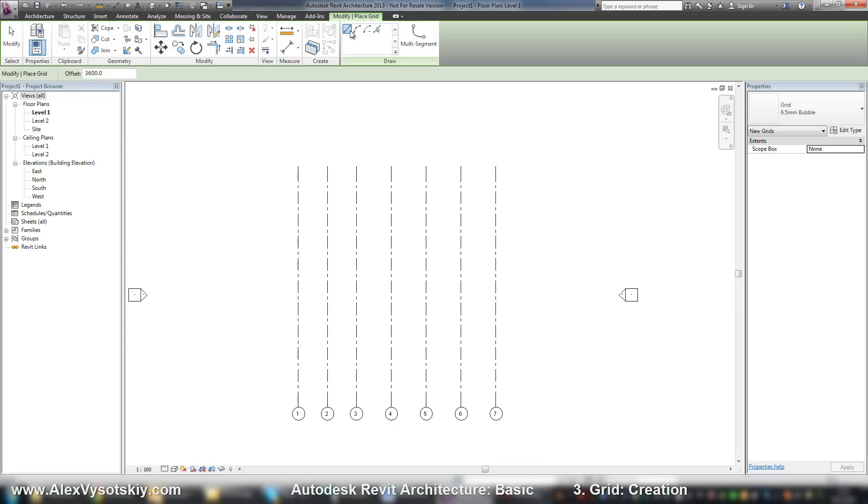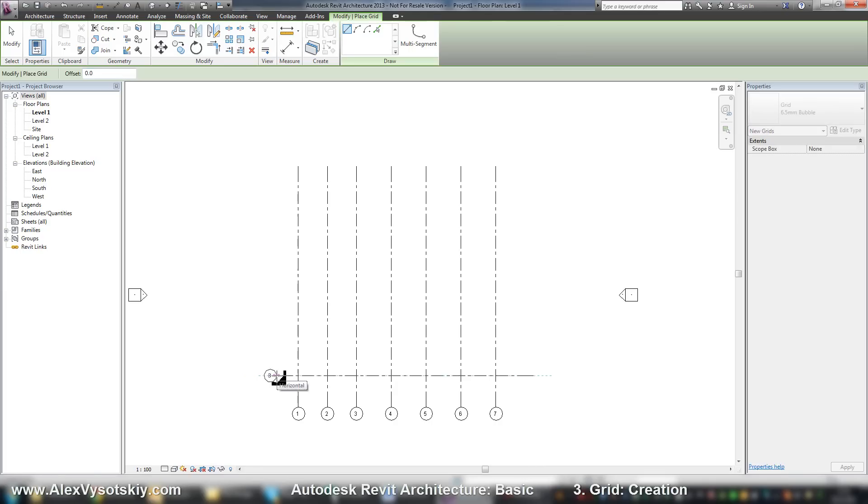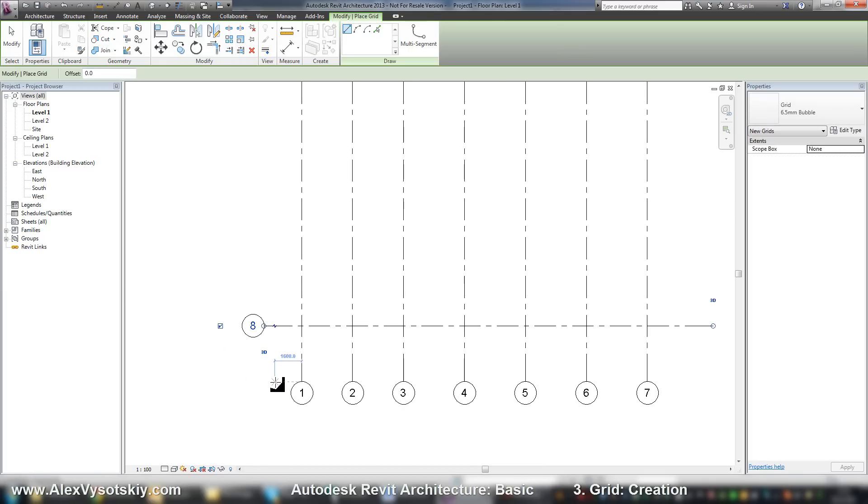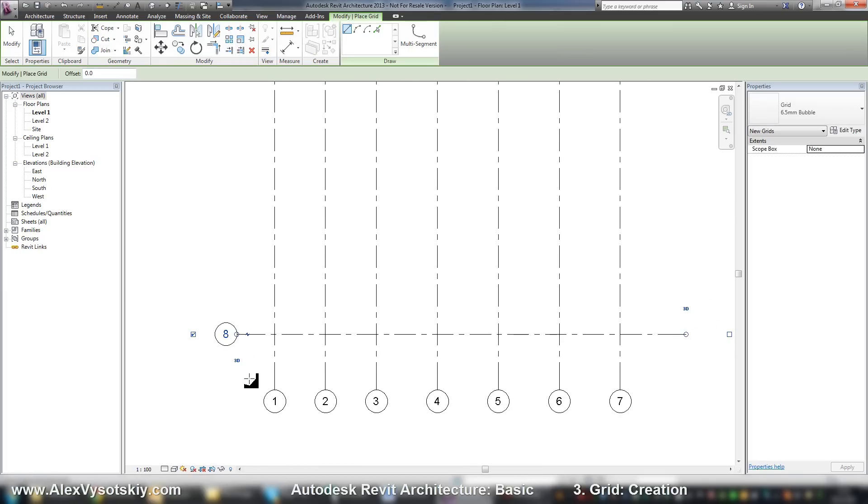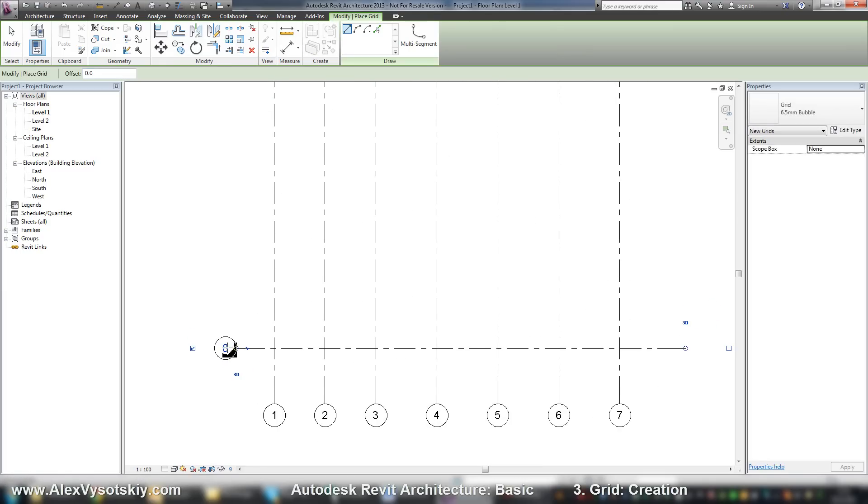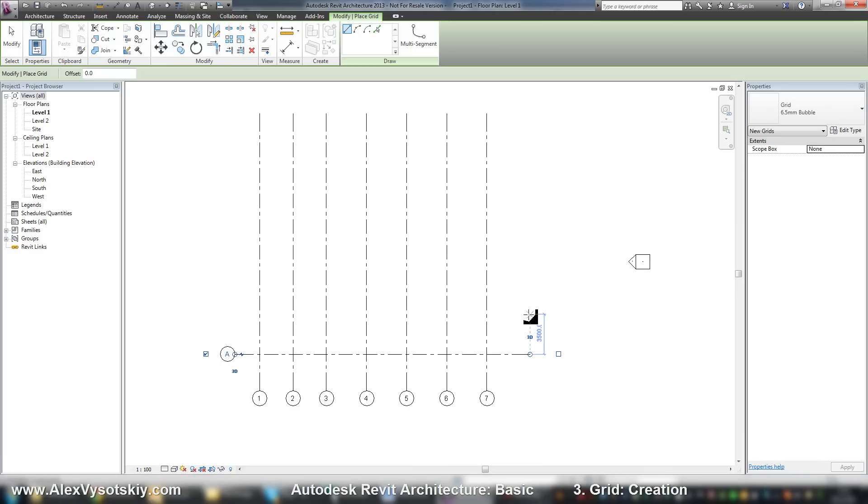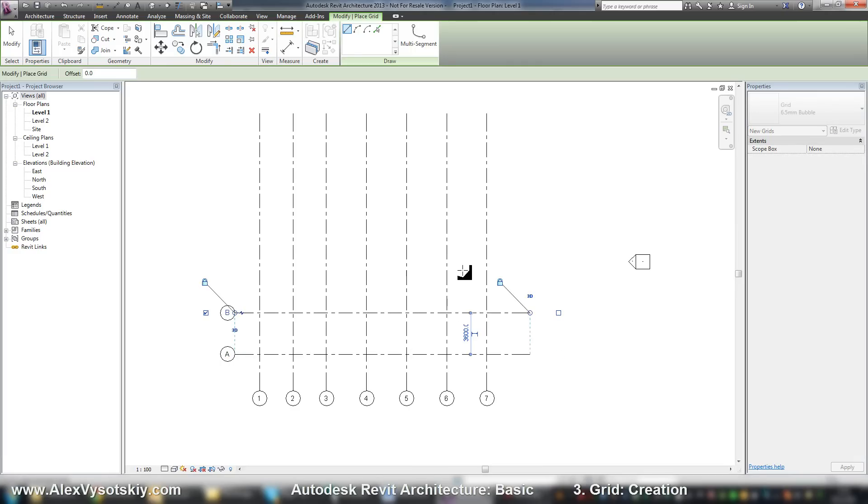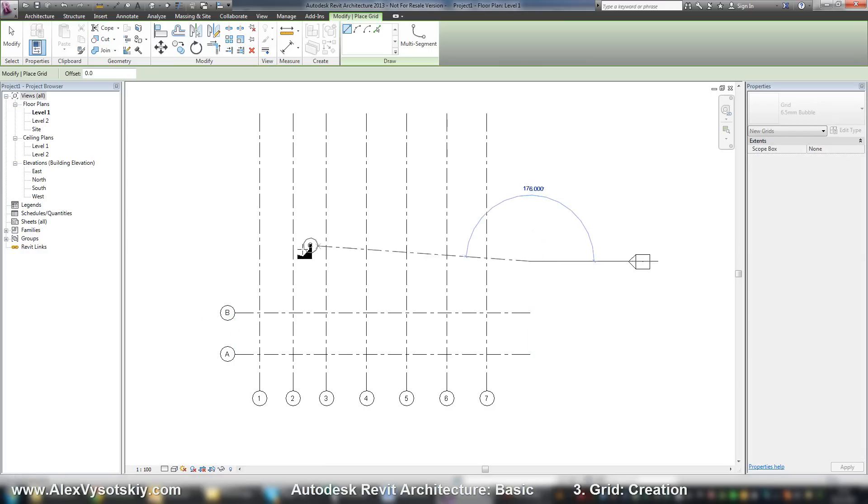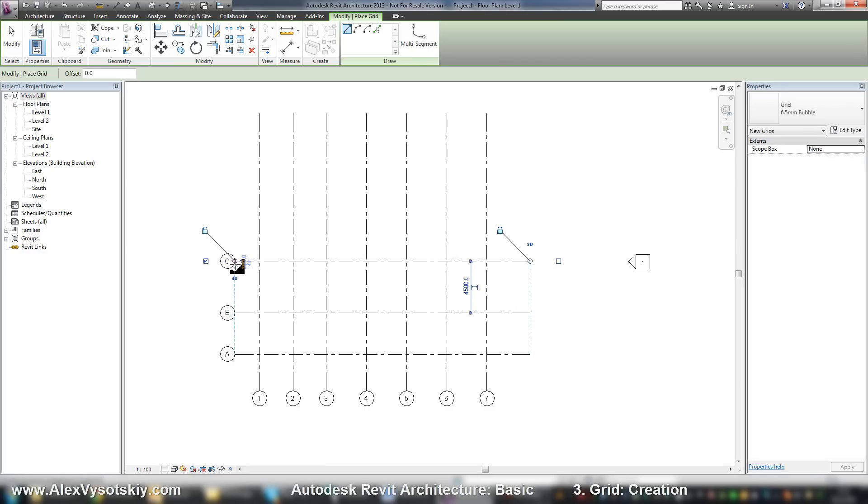And now I want to create horizontal grids. I say offset is zero, place first grid. And now I need to work with letters. I click on eight and say this will be A. And when I place the second one, it will be B, C, and so on.